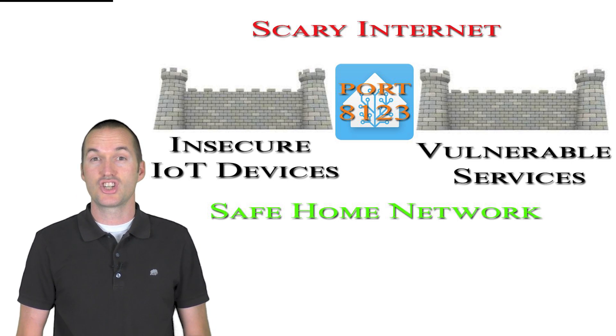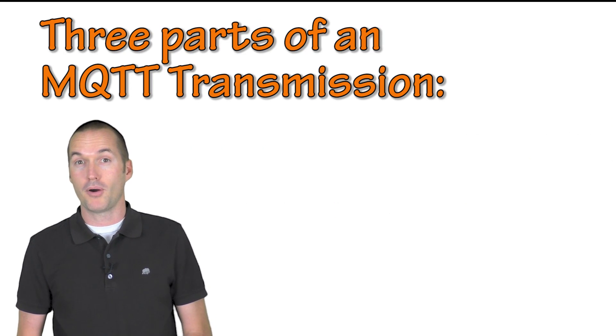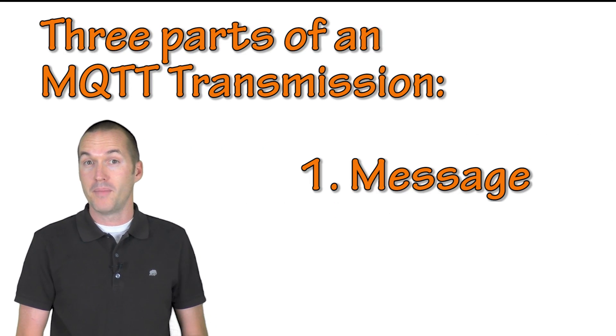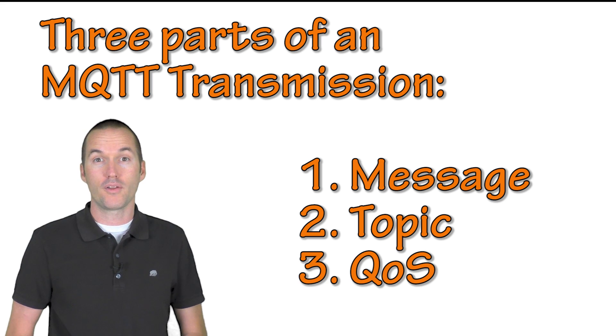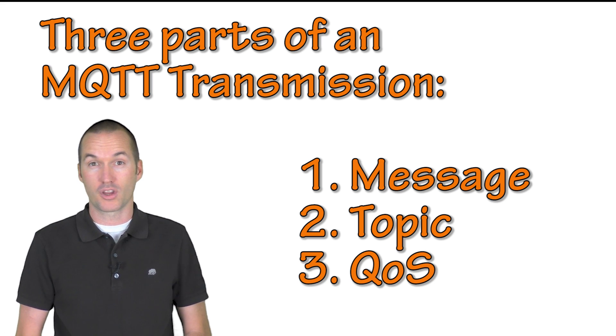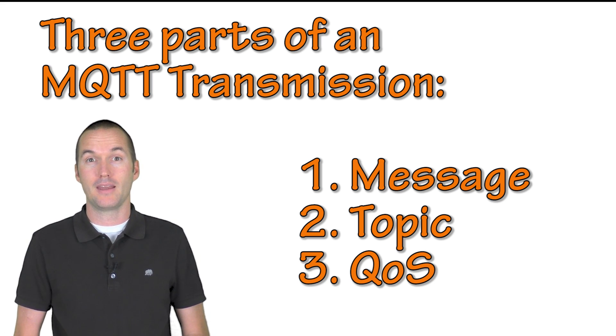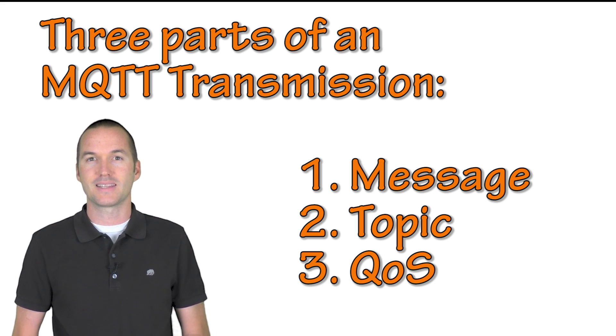Each MQTT message contains three parts: the message, the topic, and the quality of service or QoS packet. We'll talk more about QoS later.